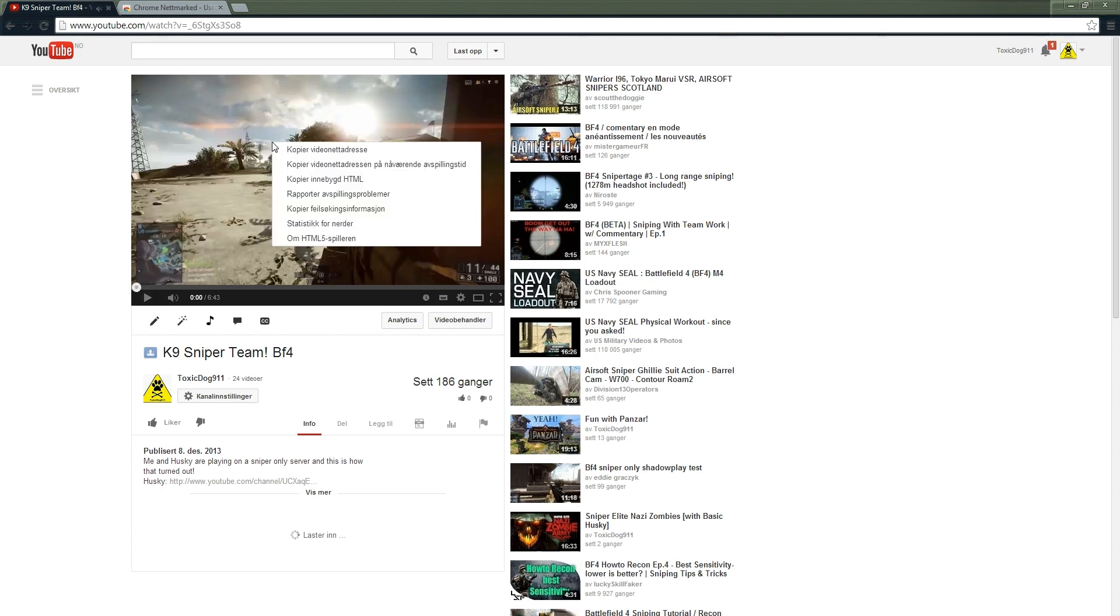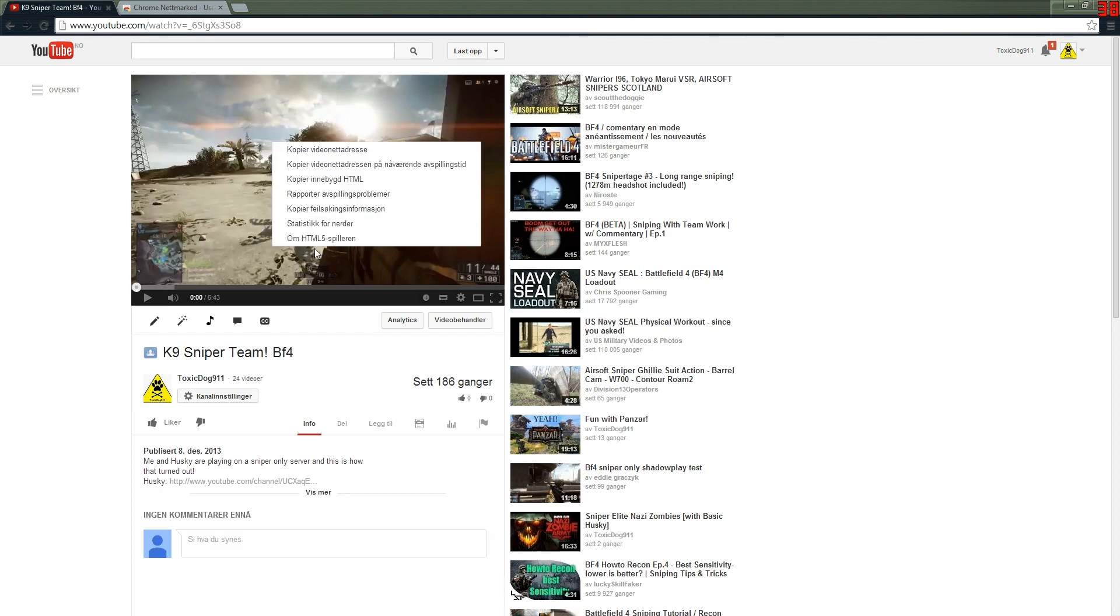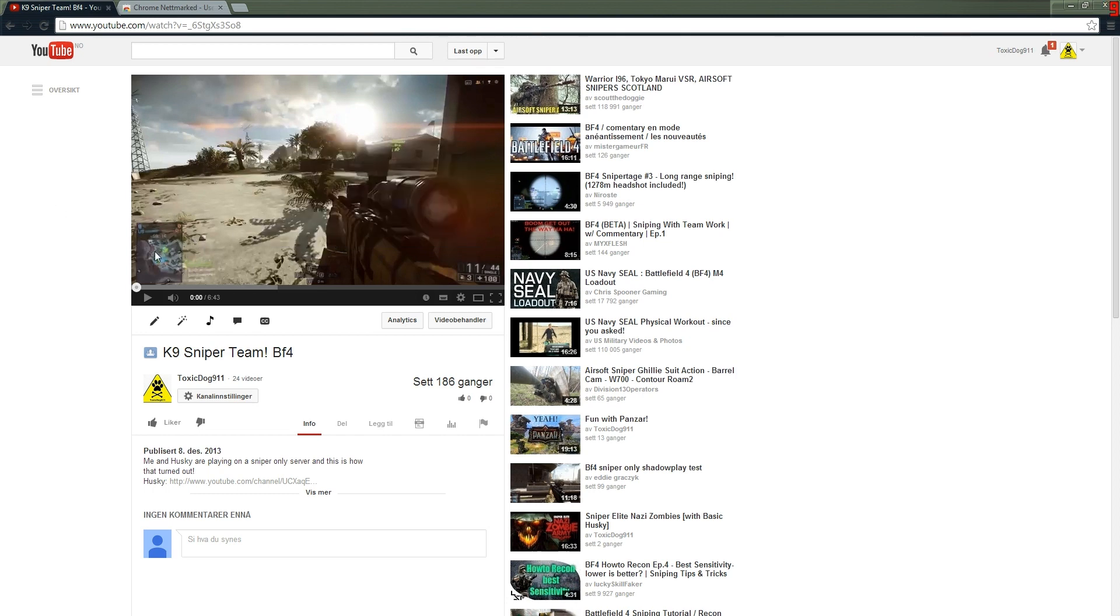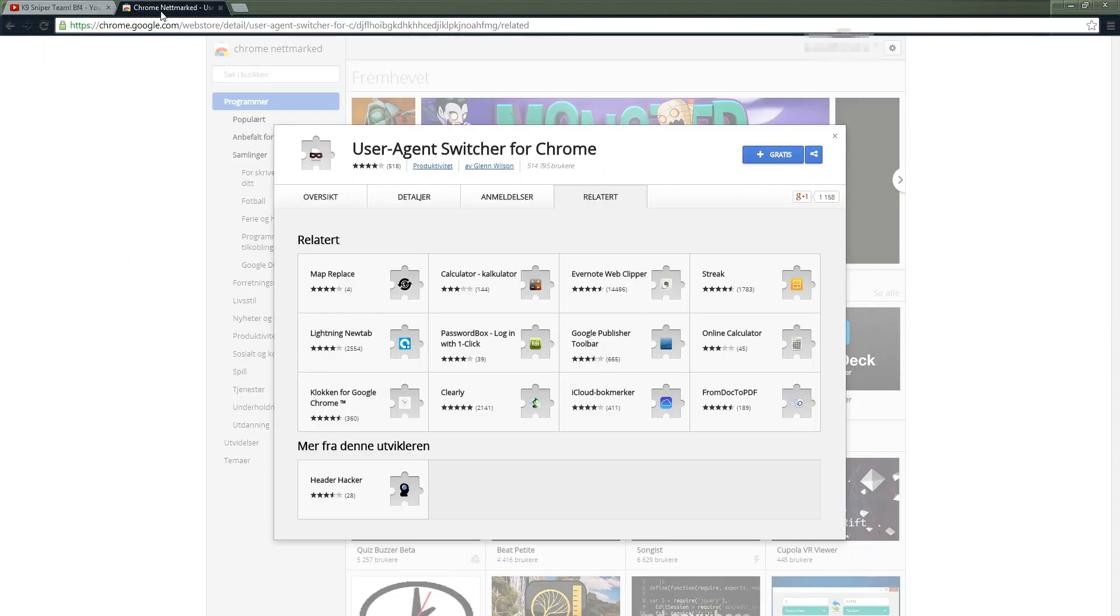As you can see here, it says HTML5 right now. How to remove this is very simple. I saw this from a forum post. What you need to do is go to this link I've provided in the description.